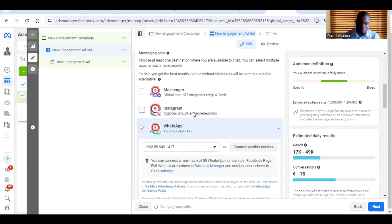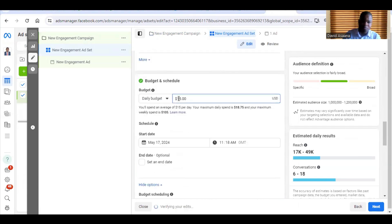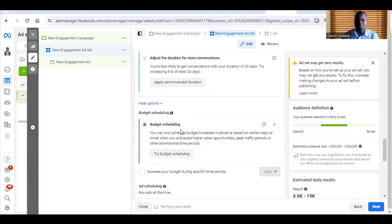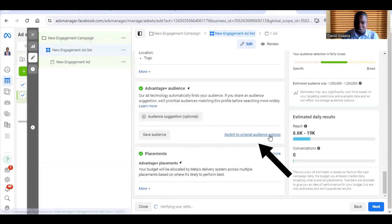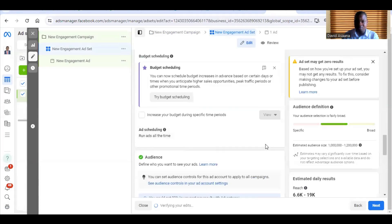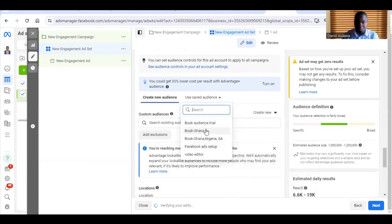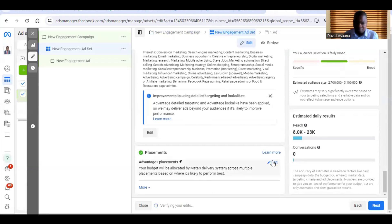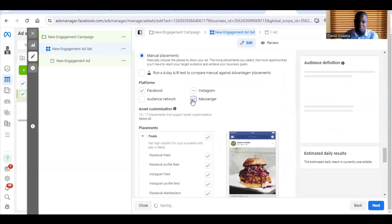I advise you not to choose many message apps at once — choose just one. Choose WhatsApp if you want WhatsApp, choose Messenger if you want Messenger, but don't combine them. Then put a budget — for example, five dollars a day — and set your date. Come to audience controls, ignore it, then switch to original audience option and set up your audience. Further down, click on placement, click edit, choose manual placement — don't choose automatic — and under manual placement remove the unwanted options, then click next.